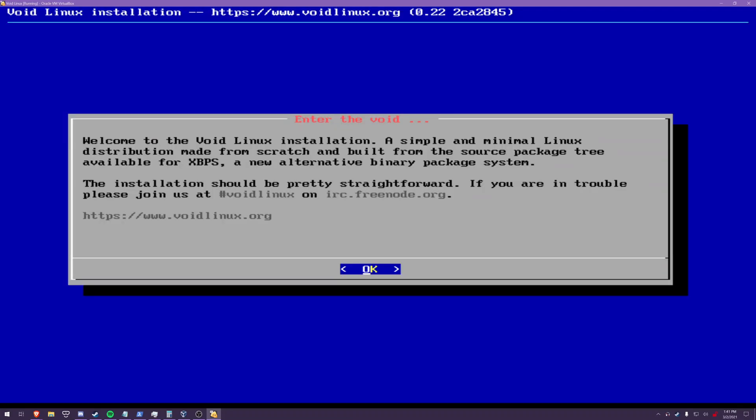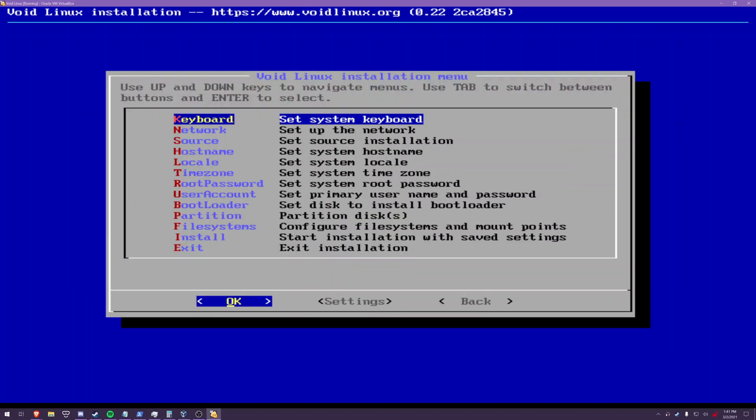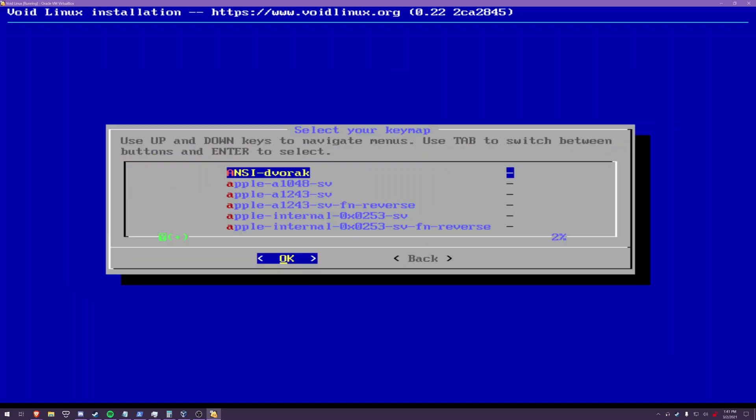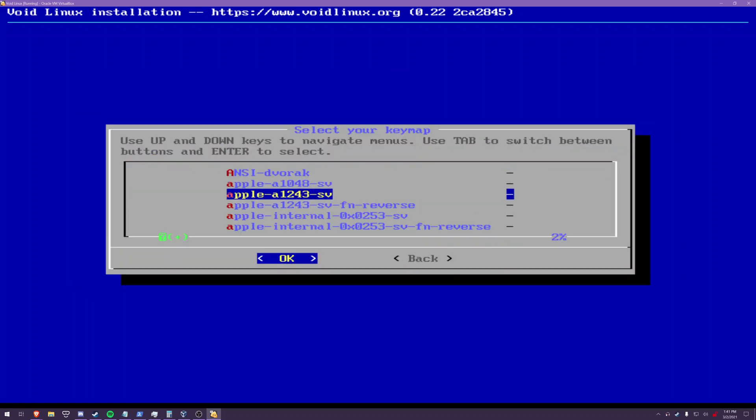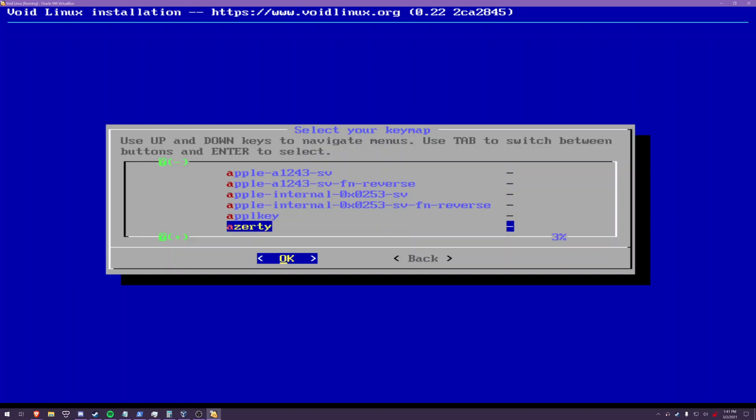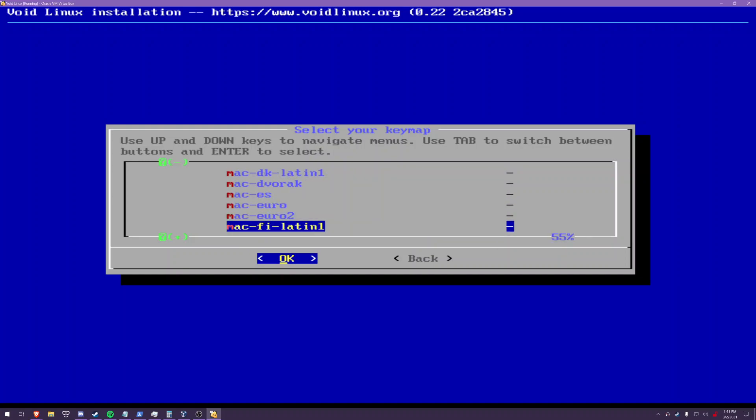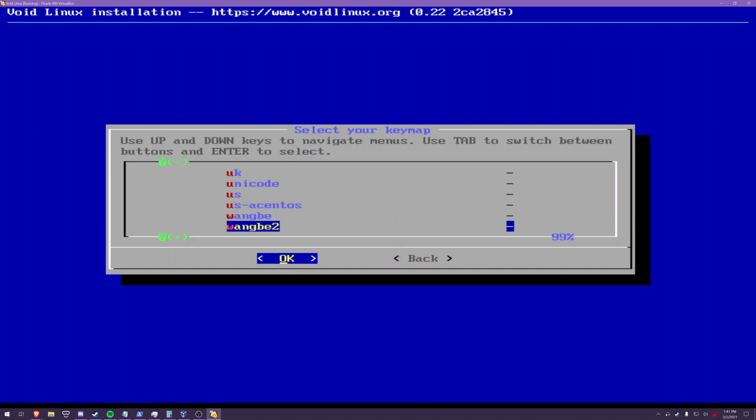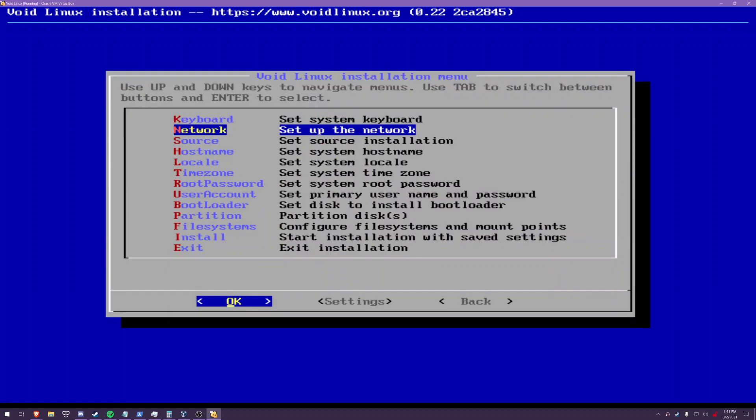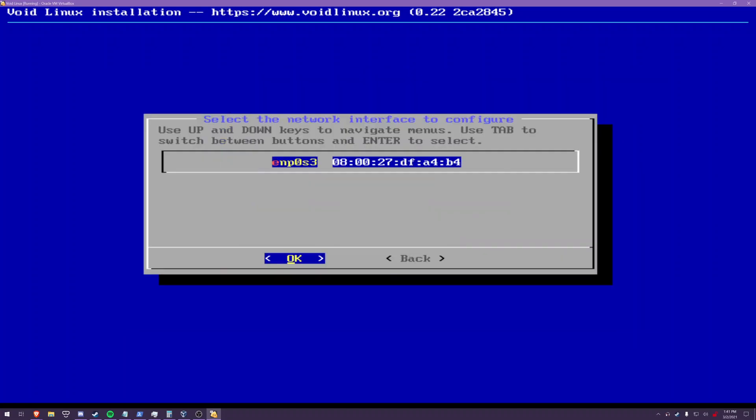Now if you ever installed a bsd or windows xp or something like that this will look very familiar. It's a very familiar cli style interface. Keyboard set that to whichever keyboard layout you're using most likely if you're in my part of the world it is us and in fact i believe us is the default for linux.